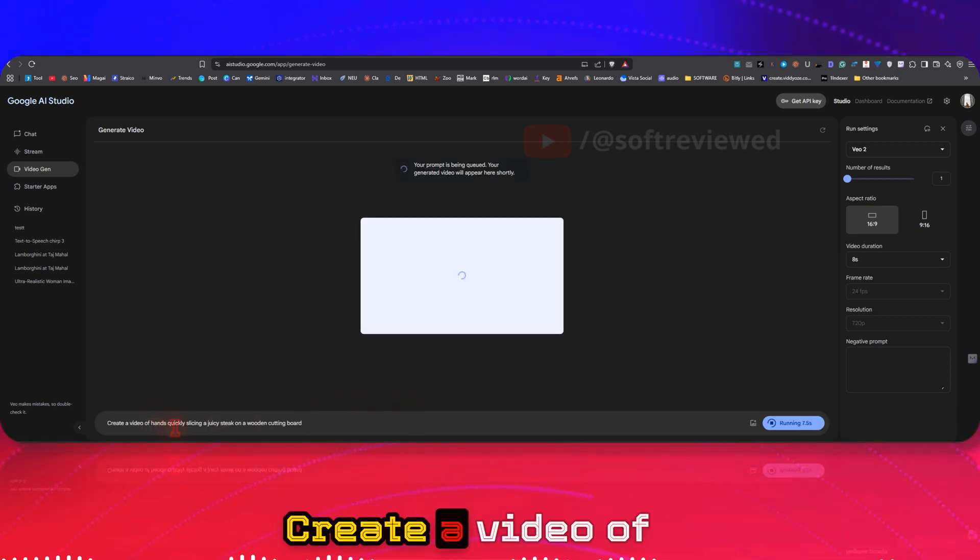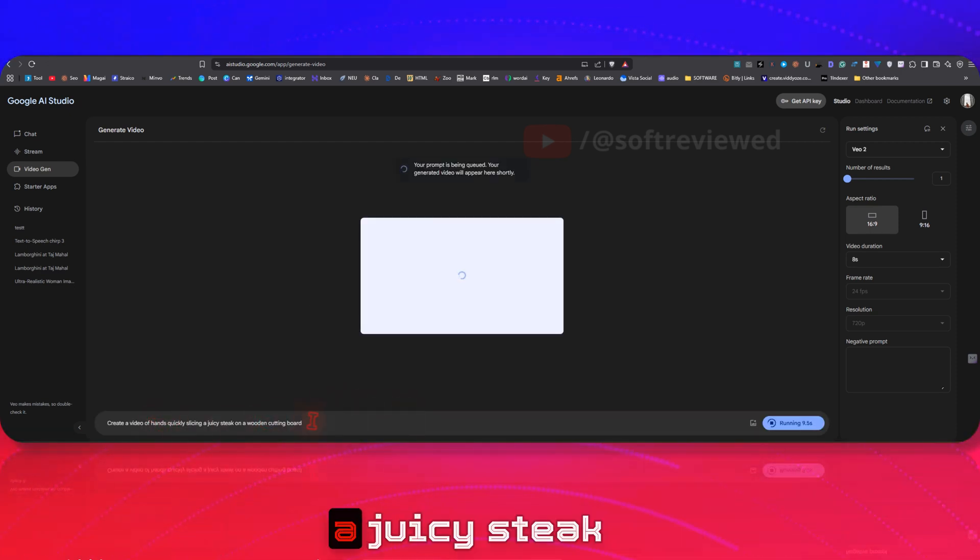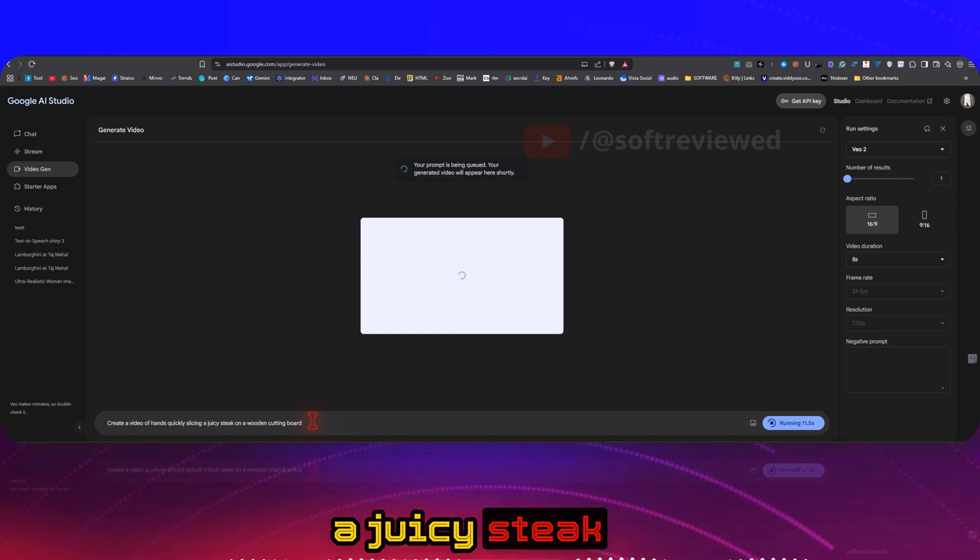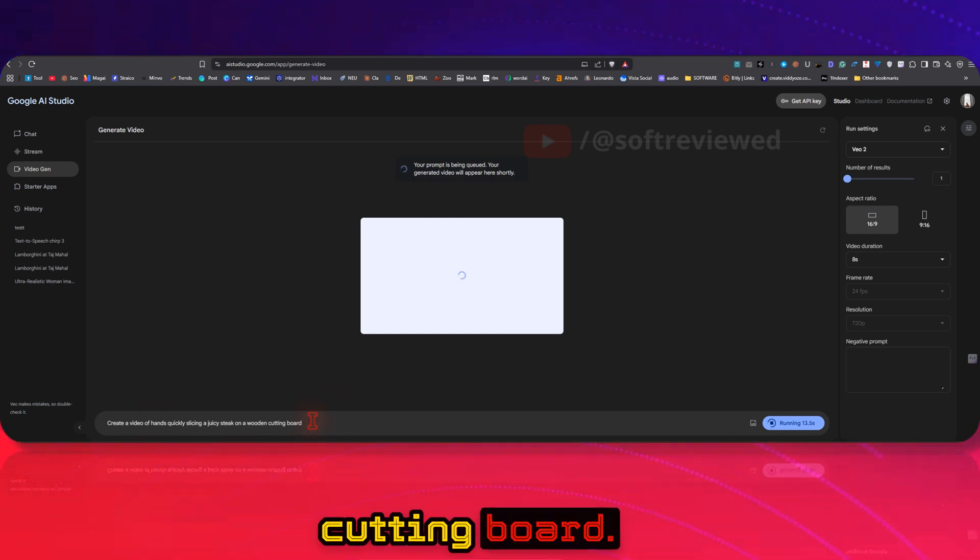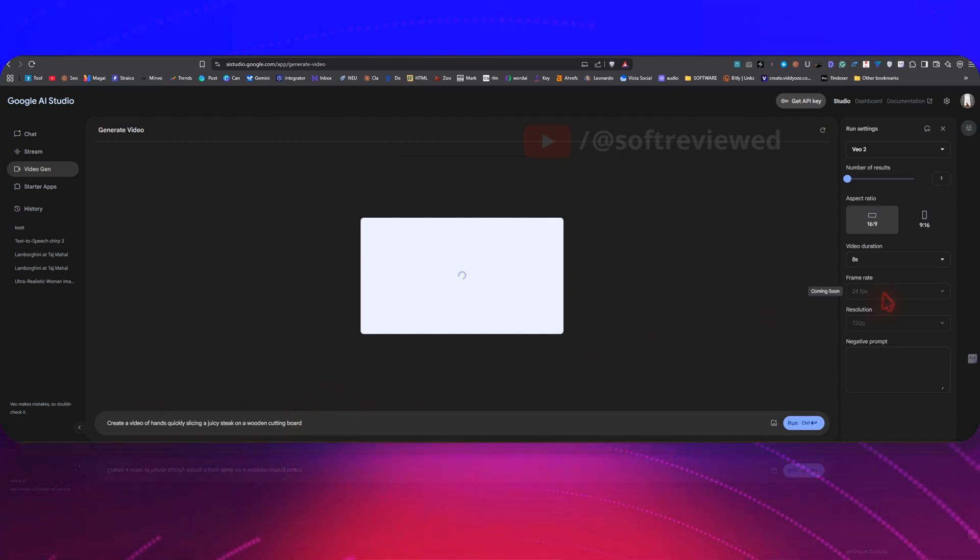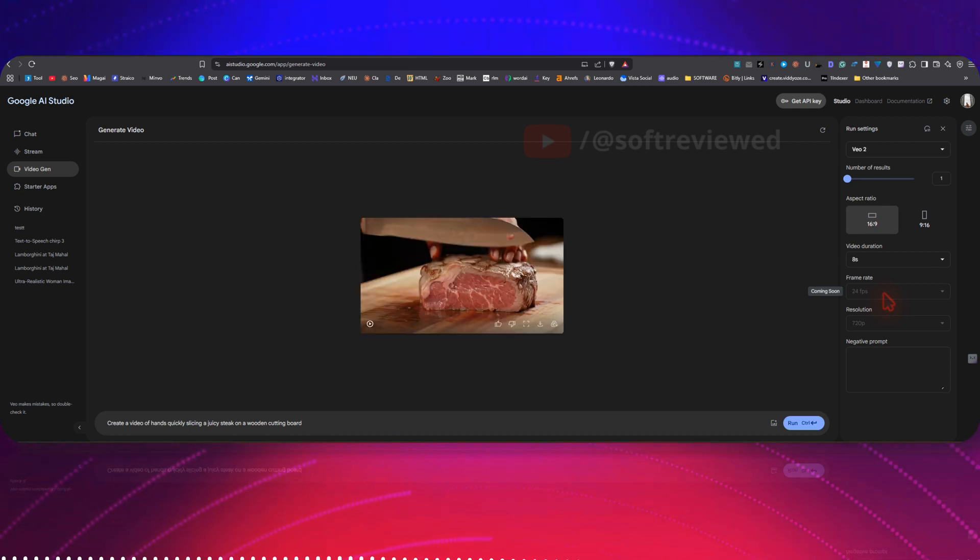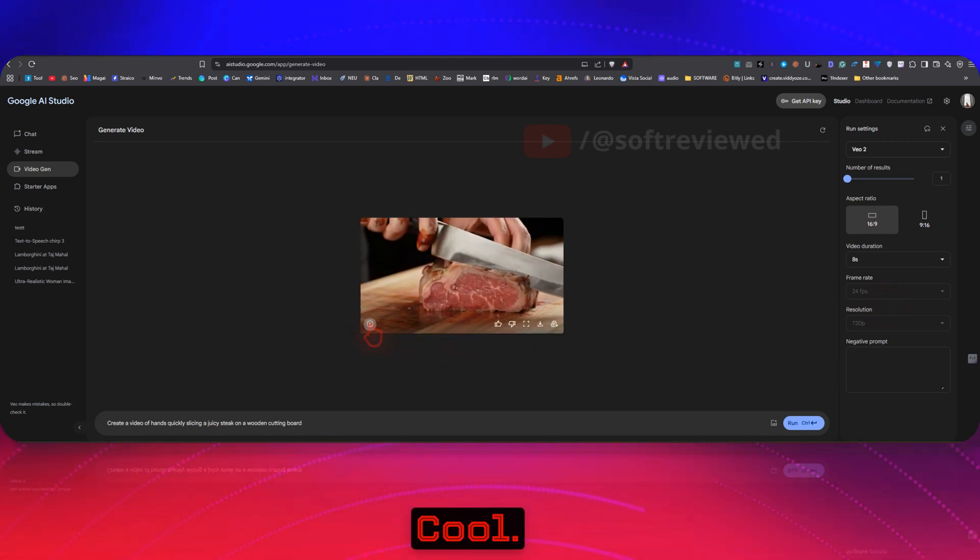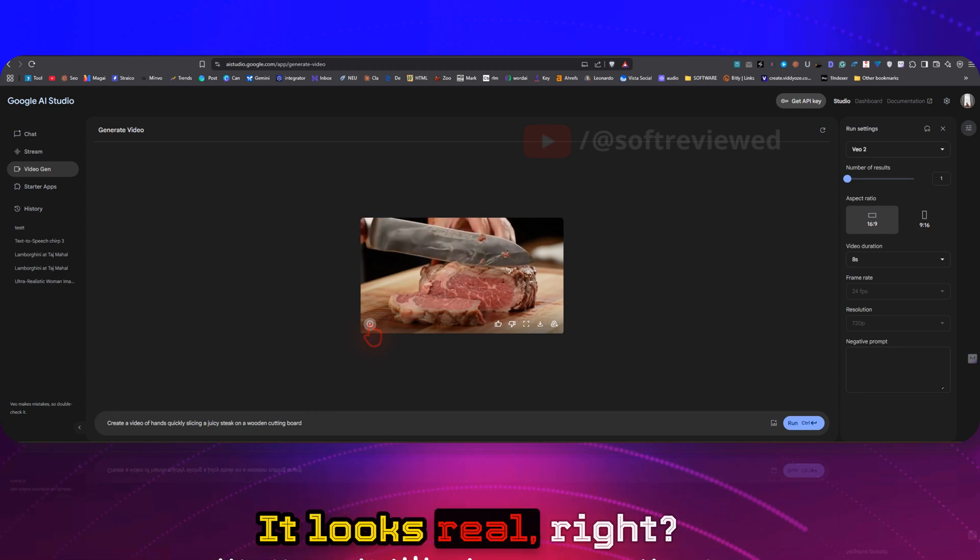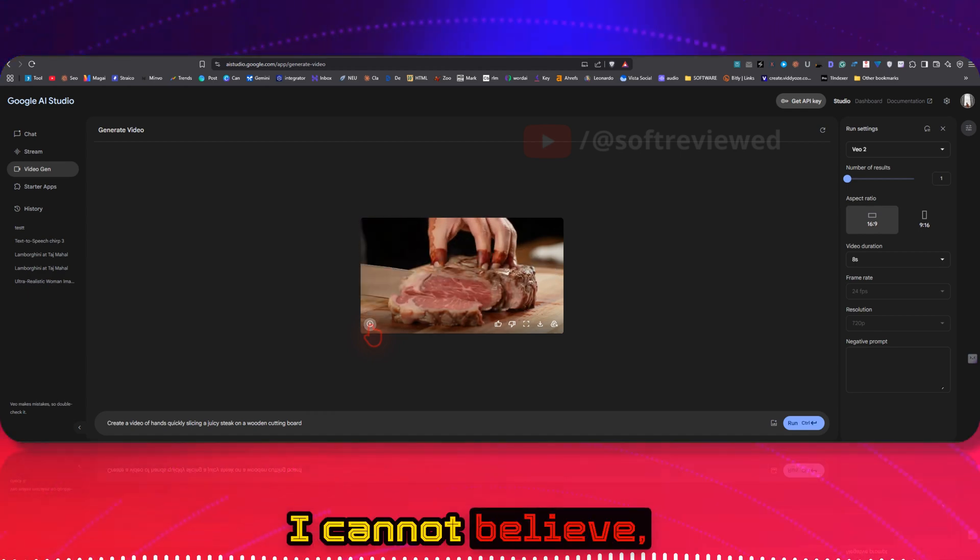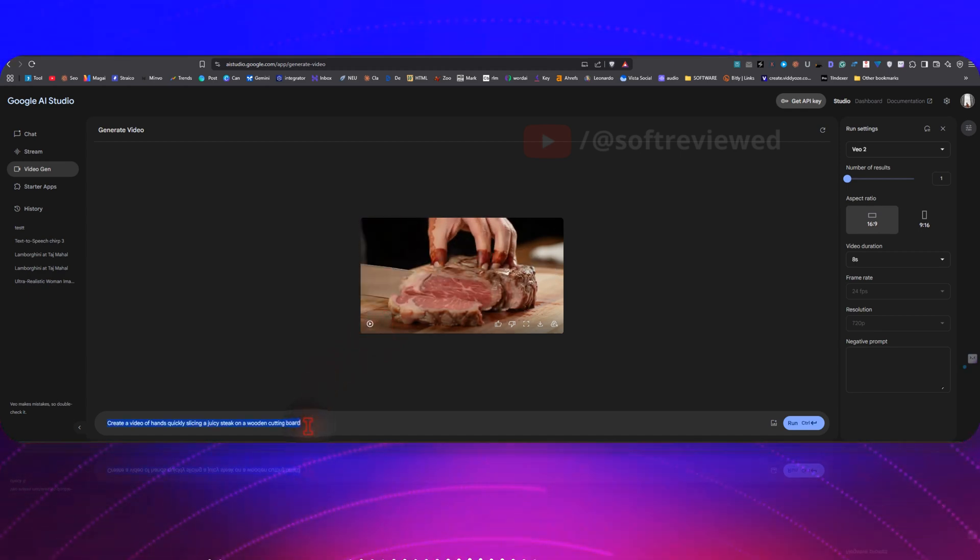Create a video of hands quickly slicing a juicy steak on a wooden cutting board. Look at the quality! It looks real, right? I cannot believe we are getting this for free.